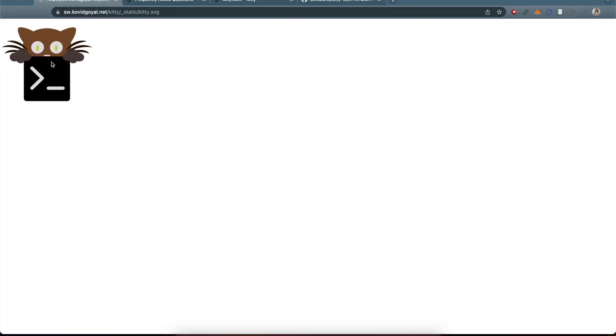All right, so your icon will probably look like this whenever you first install. I'm on macOS, so I just did a brew install. You can also install it using the install guide where you do a curl request, but you should end up